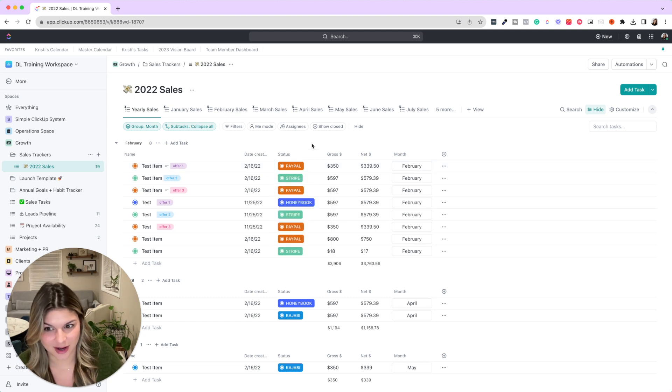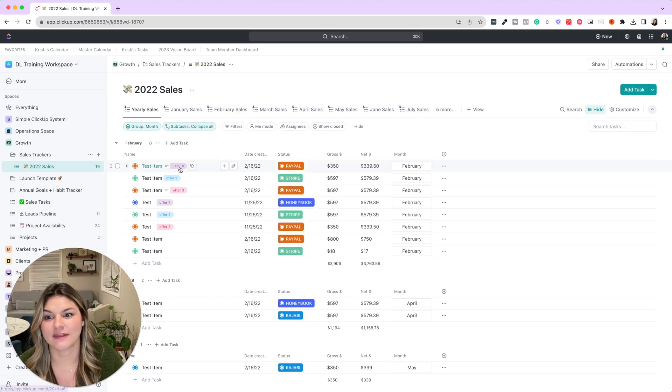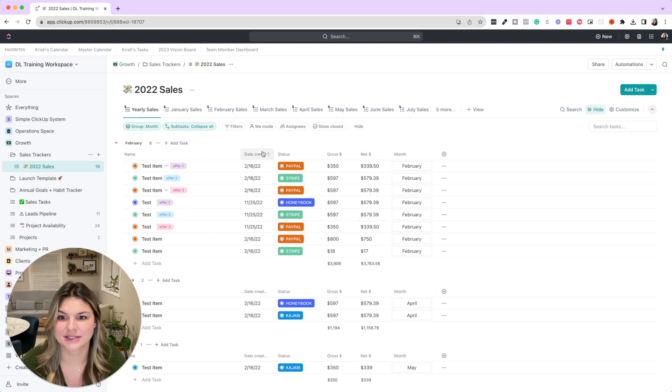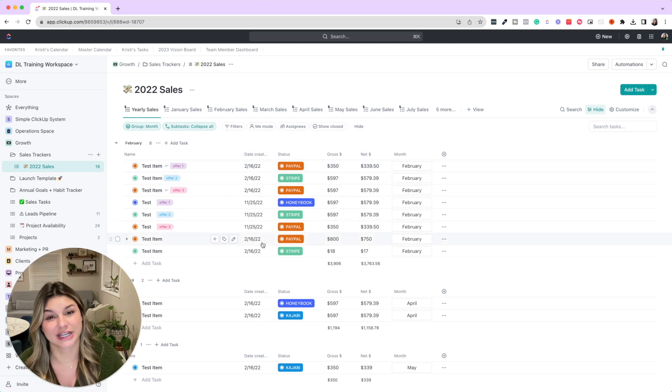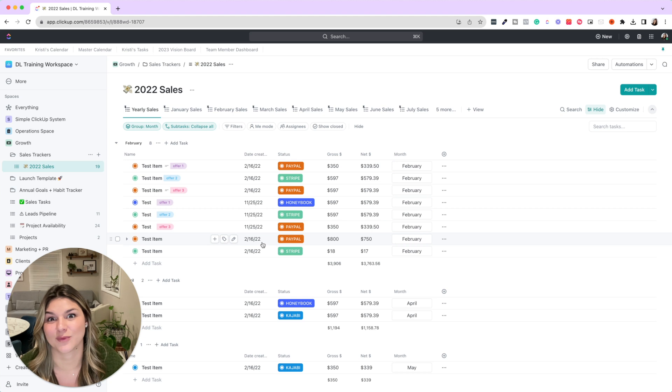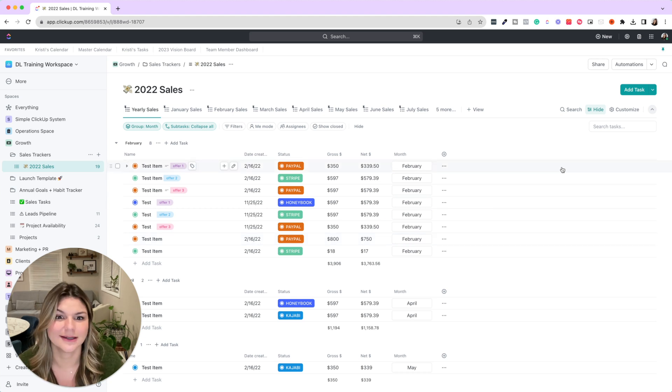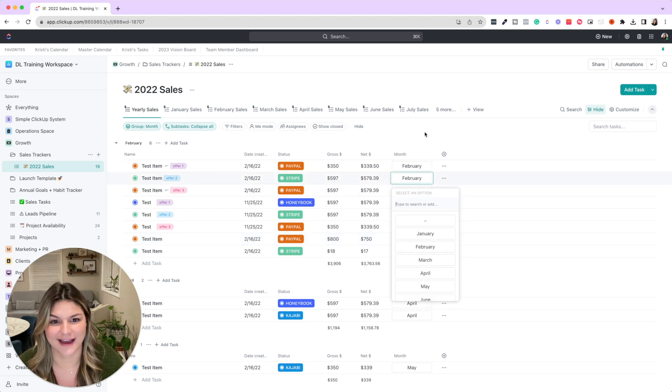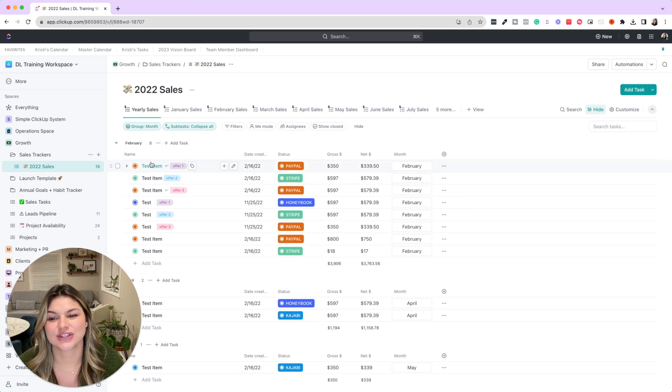The offers that they are, what the gross and net payments are, the date it was created—aka the date that it was purchased or paid—and then the month as well.